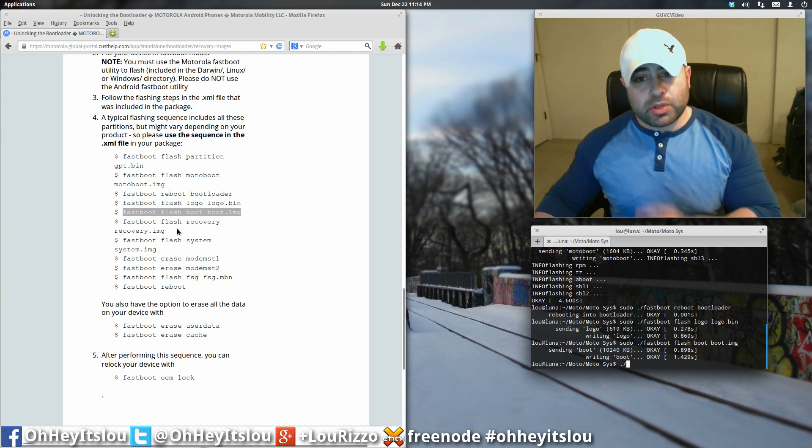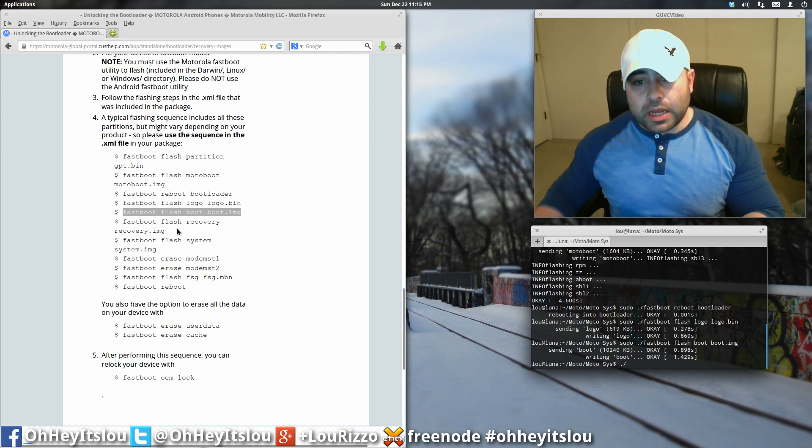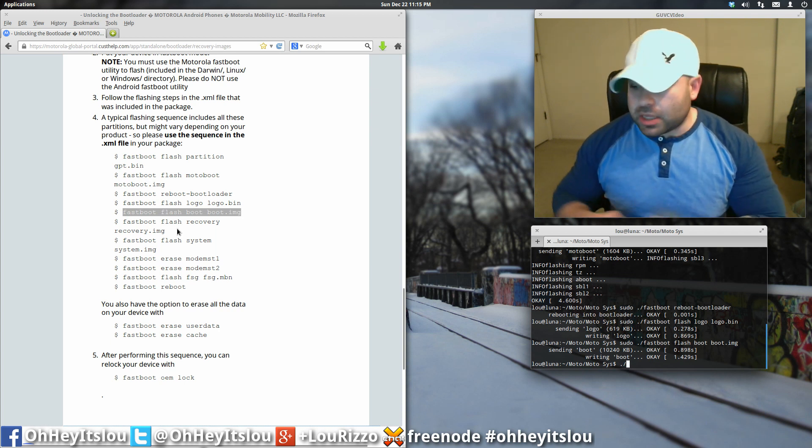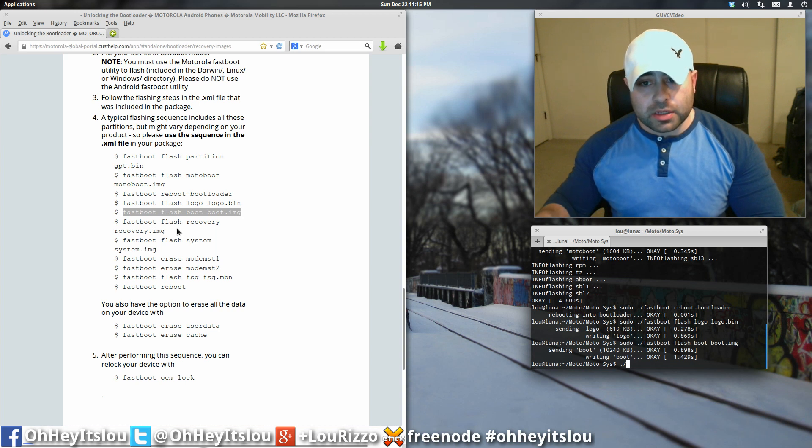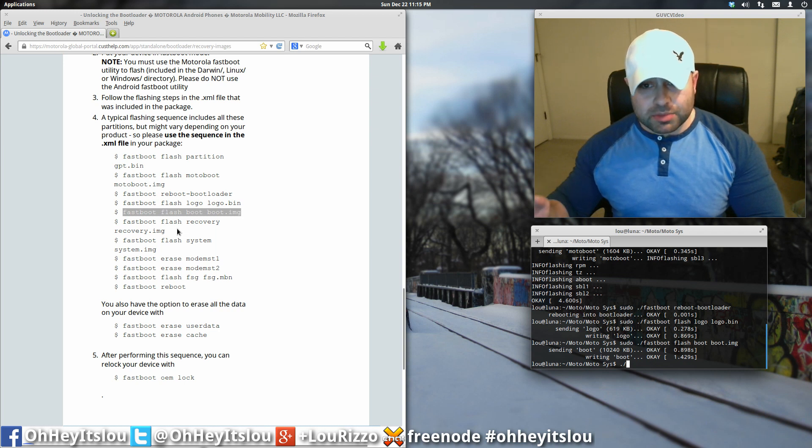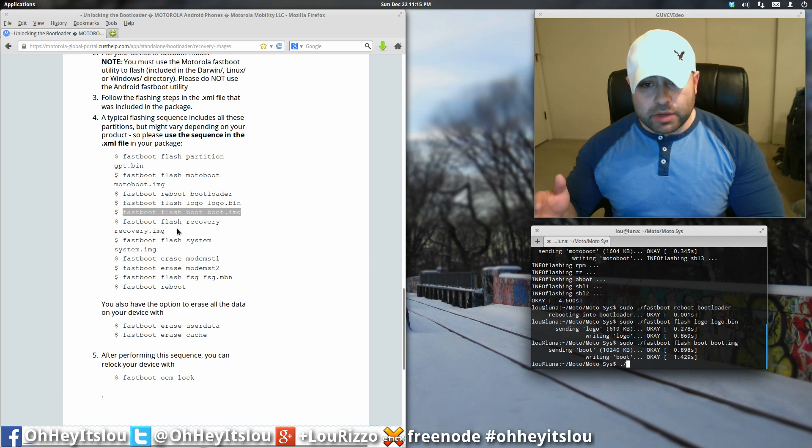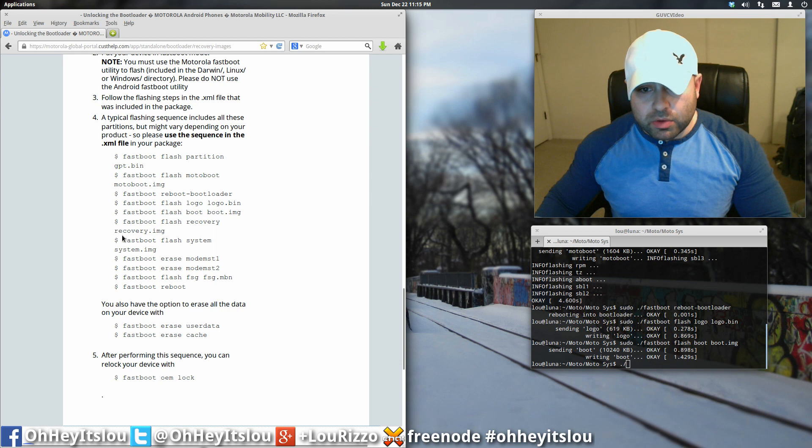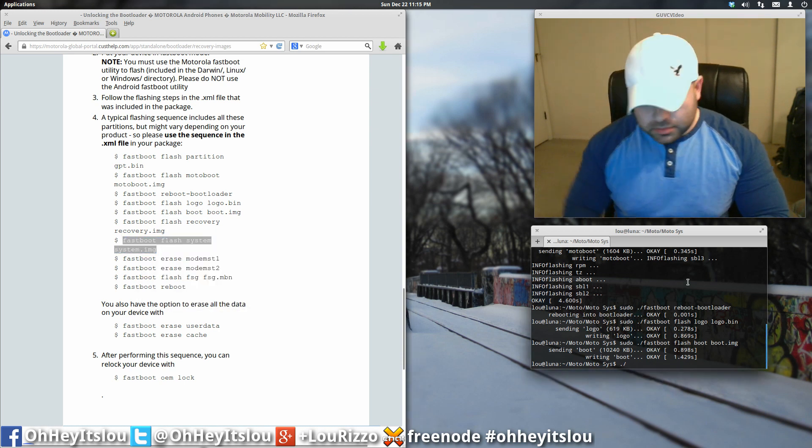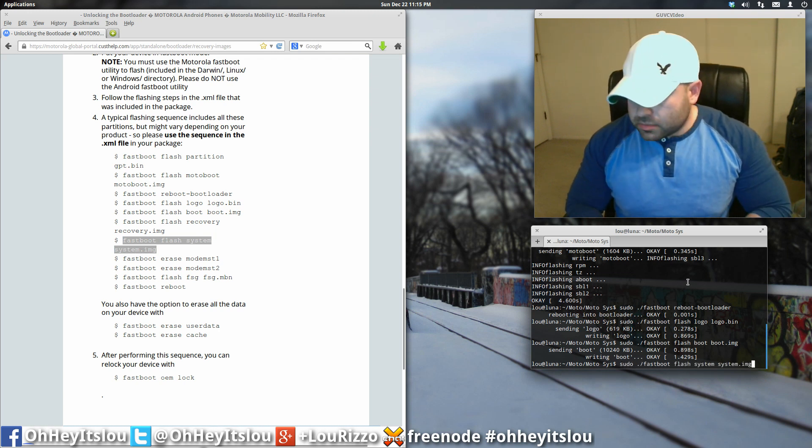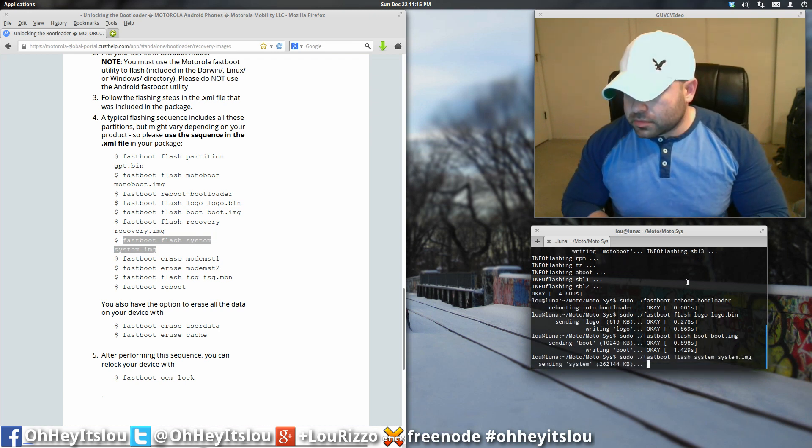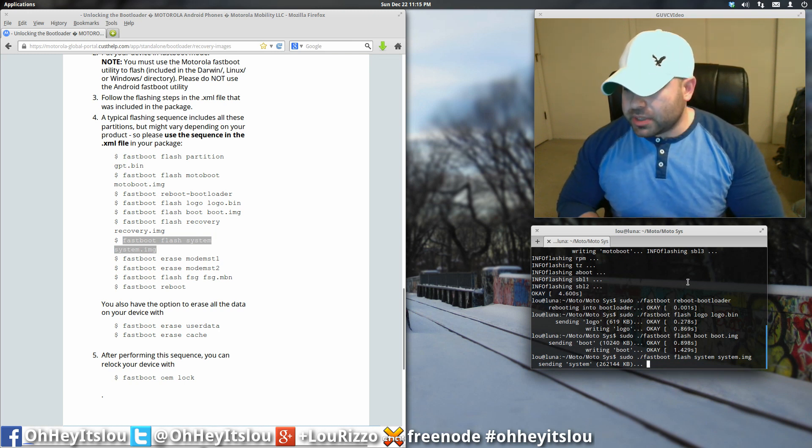Now, this next step. If you have a custom recovery installed, okay, I am not going to flash the stock recovery because I want to keep my team win recovery on here. So you can skip this step if you have a custom recovery installed on your device and you want to keep that custom recovery. If not, then you can install the factory recovery image. Okay, so I'm going to skip that step. I'm going to go right to flashing the system image.